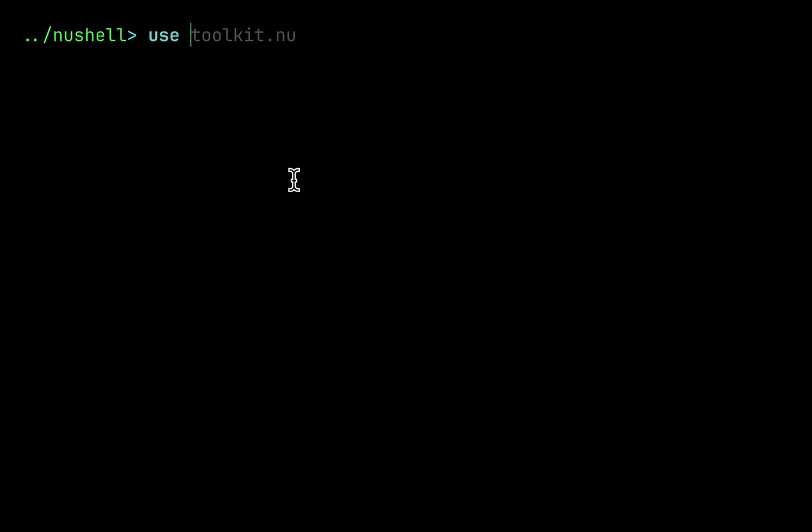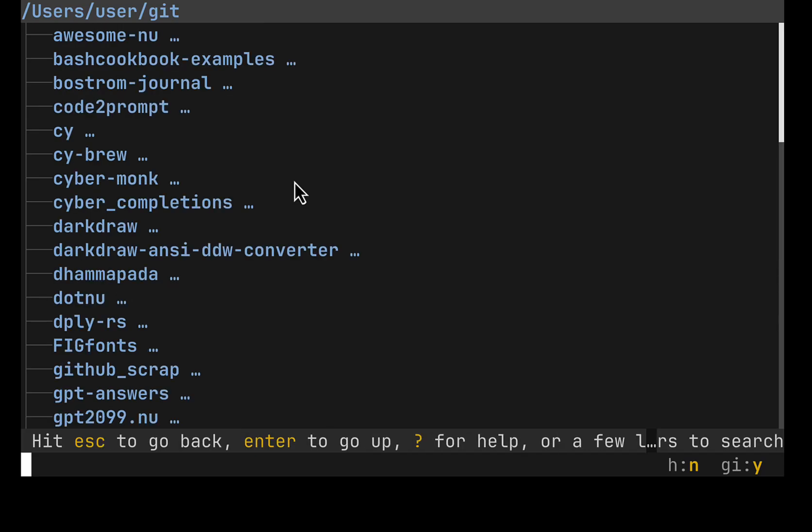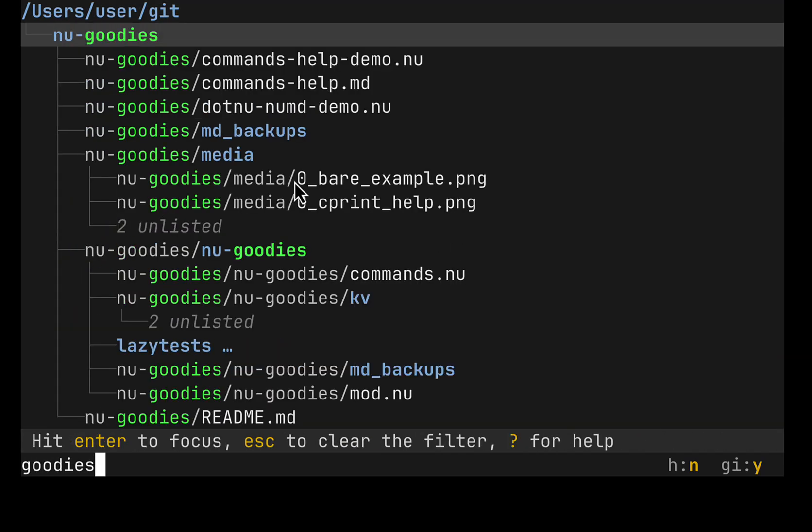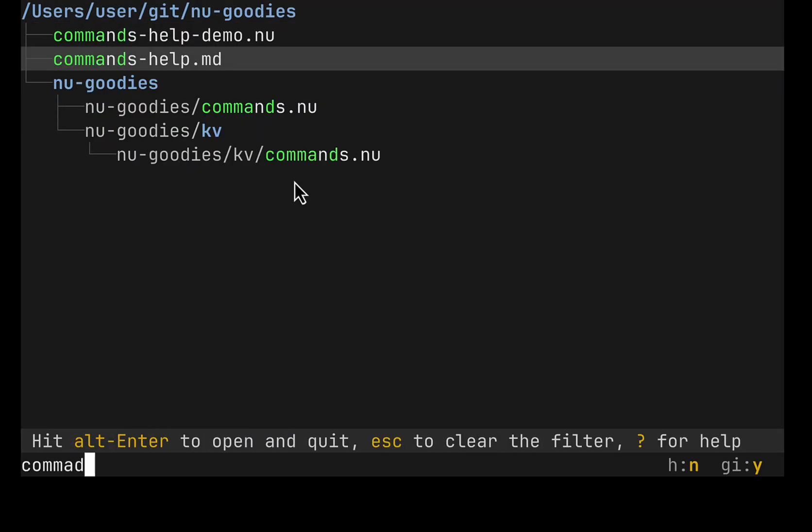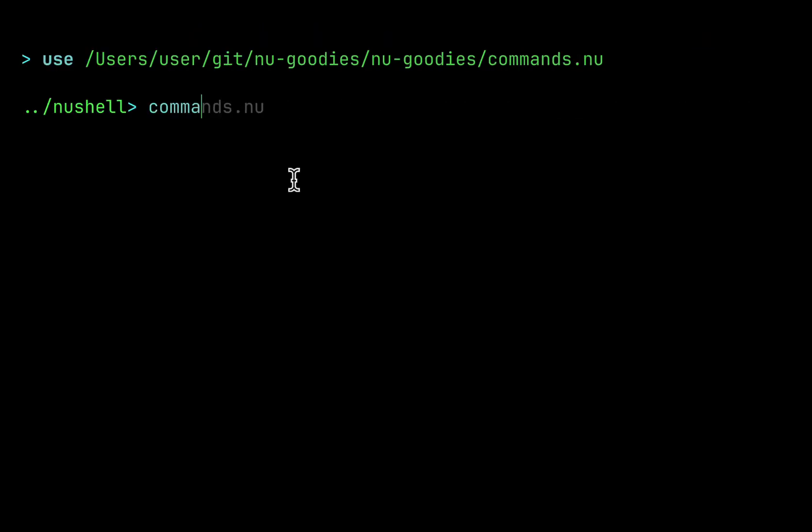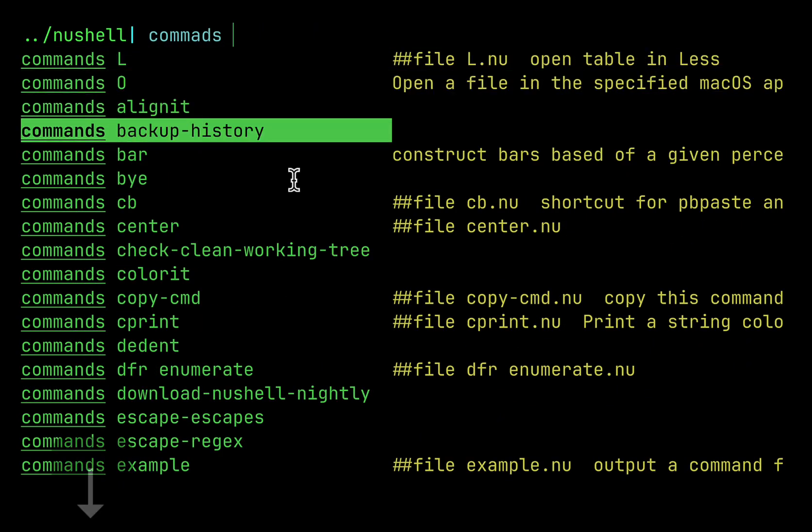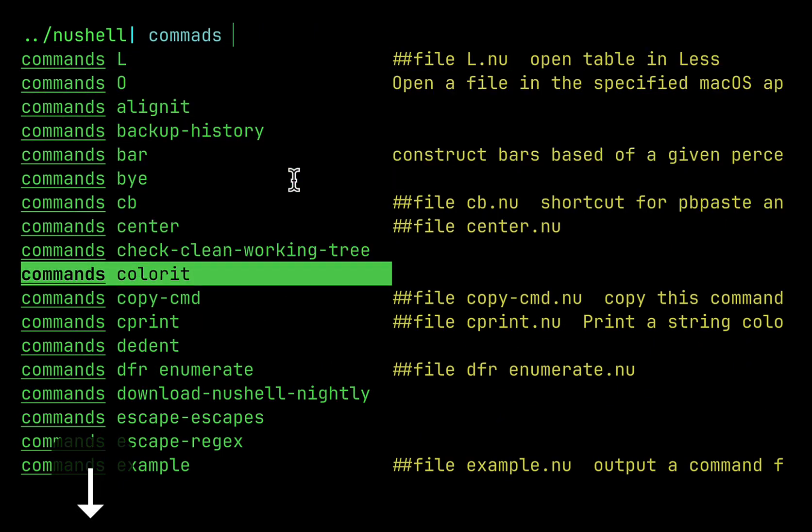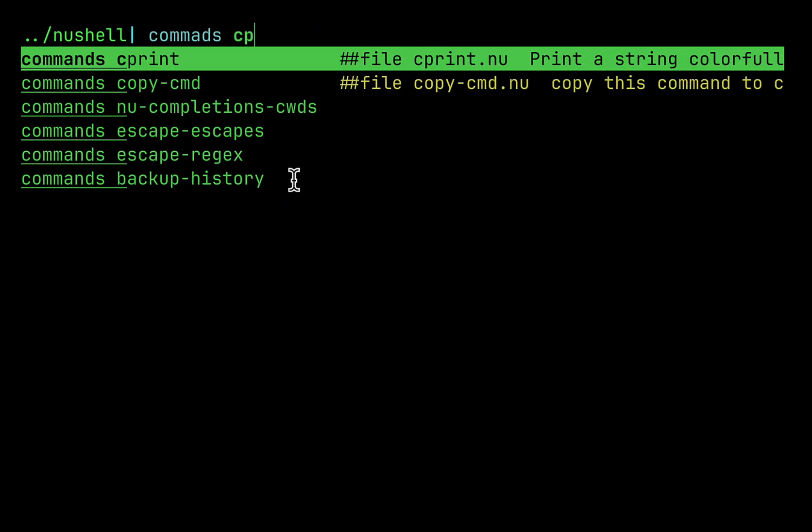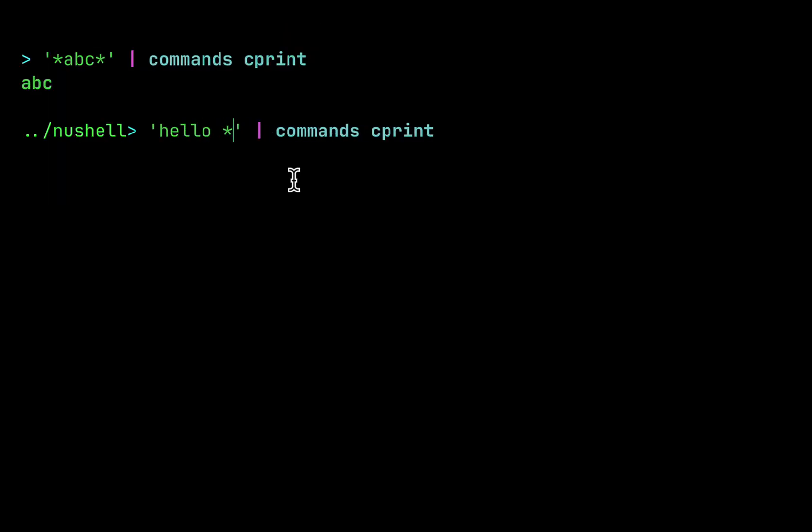So I created this key binding for Broot Ctrl T and now I can just go to git goodies commands and I will be able to preview commands from the previously selected file. cprint hello nushell profit.